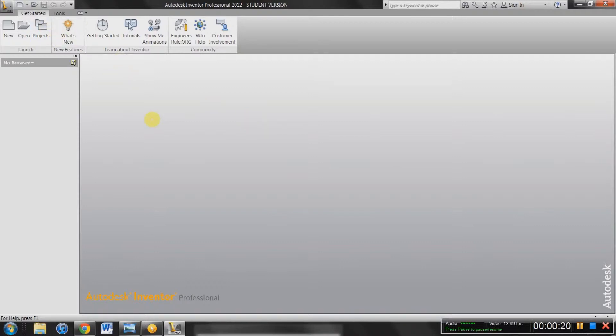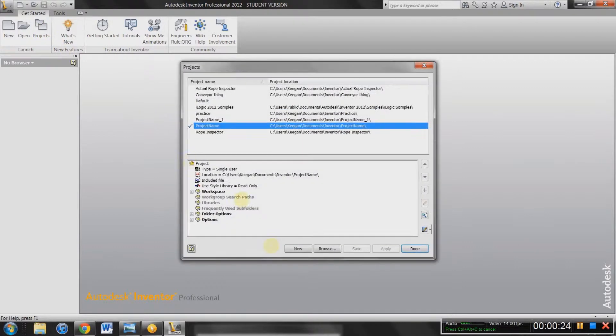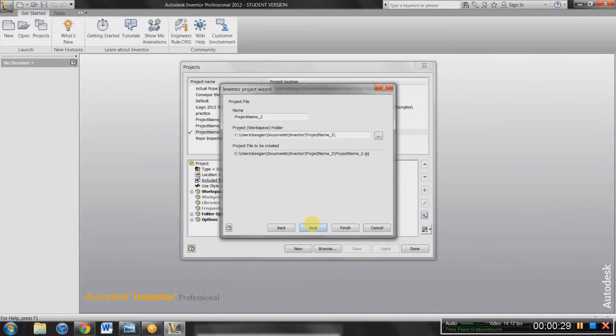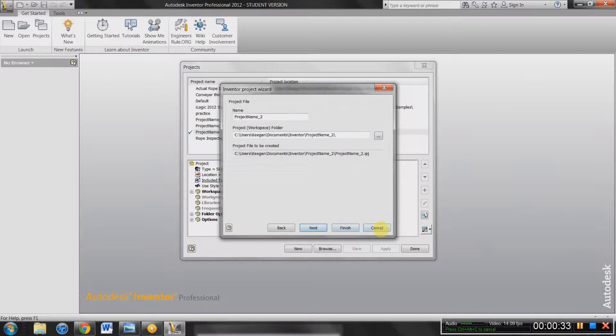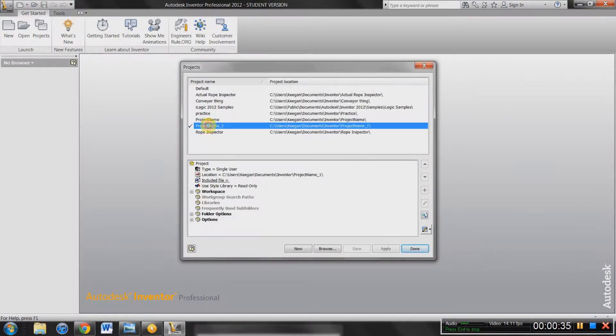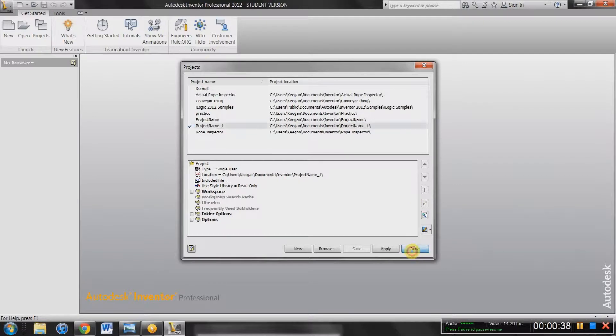So if this is the first time opening the program, you're going to want to go to Projects. You're going to hit New, New Single User Project, hit Next, and then name it whatever you want and hit Finish. So I'm not going to hit Finish because I already have a project open.